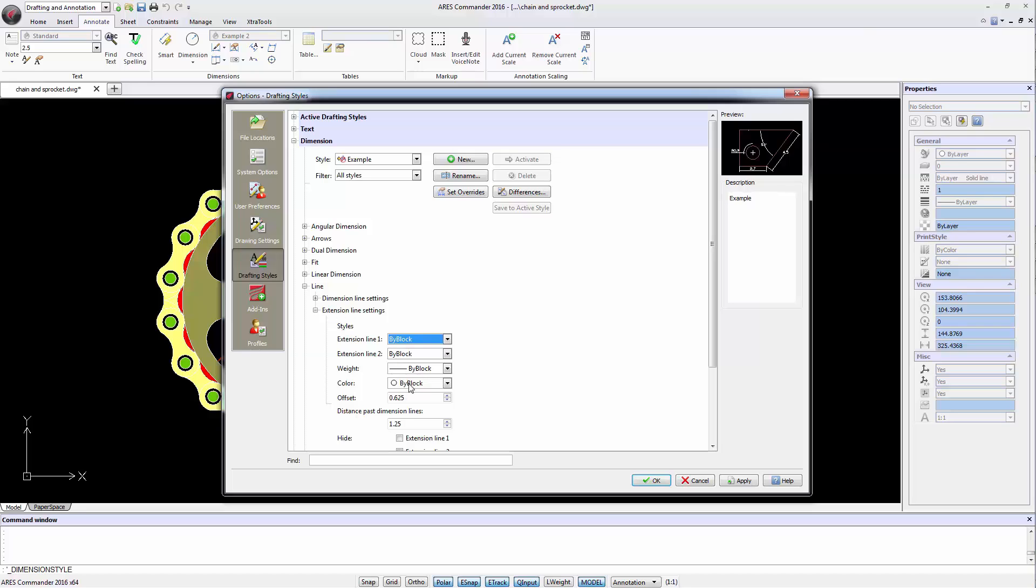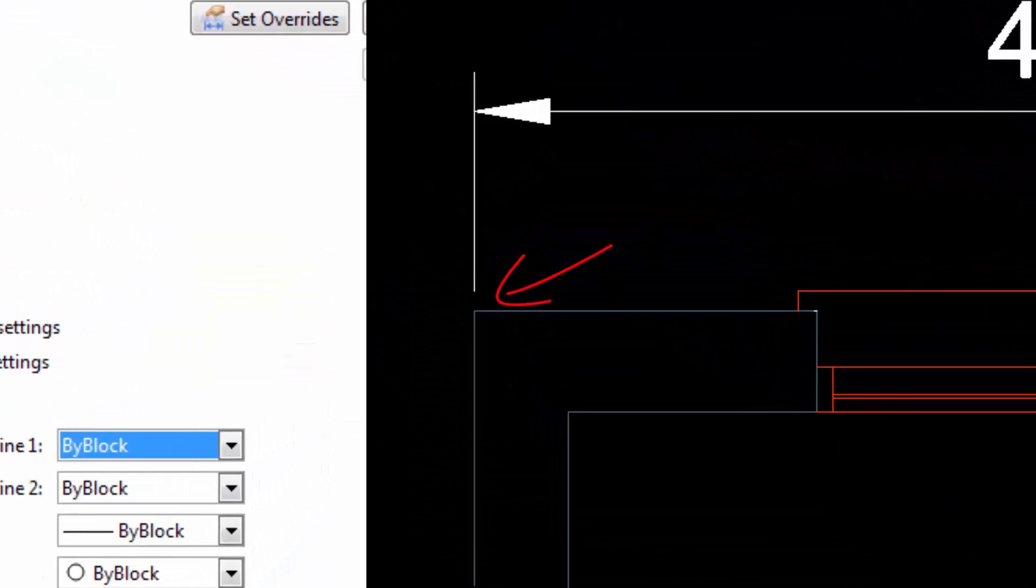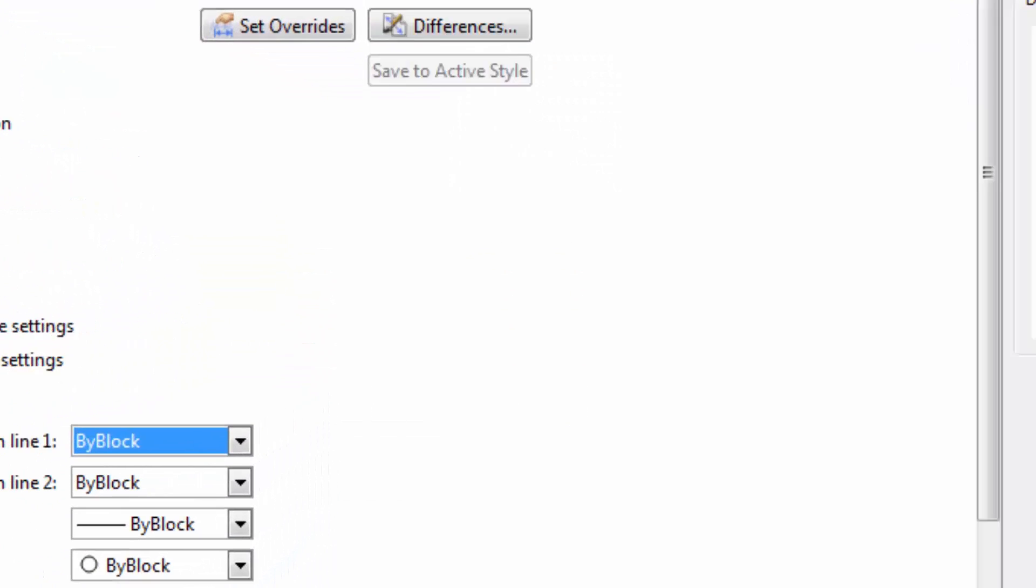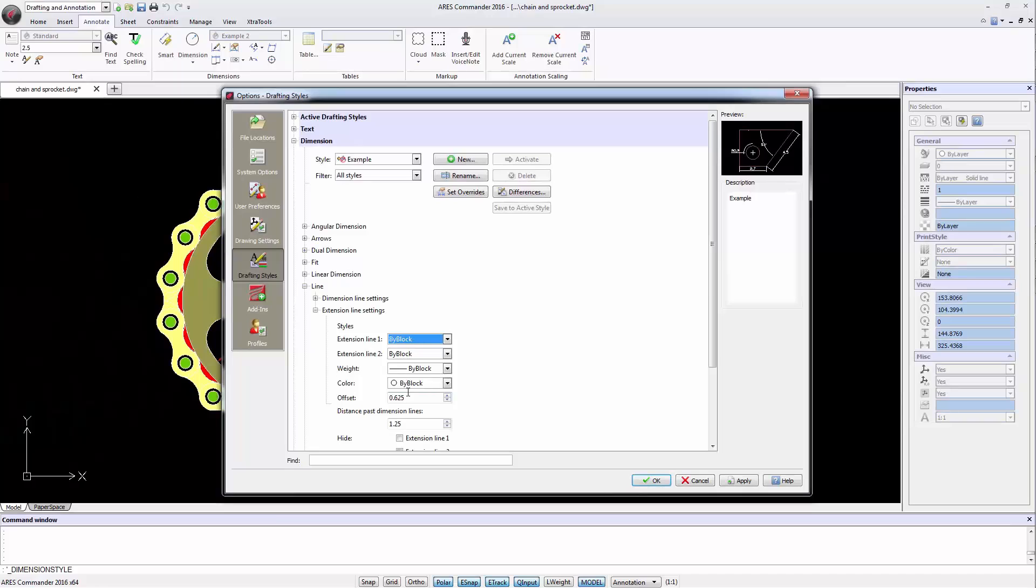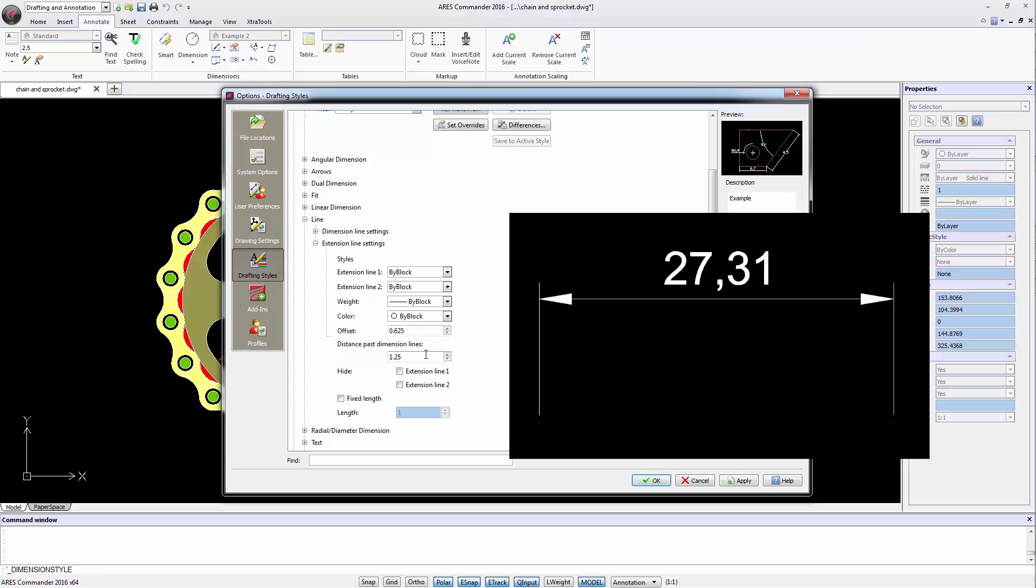Here we also find an offset value, but this time it is the distance between the extension line of the point indicated on the map. The following value determines the length of the extension line on the opposite side of the scale line.